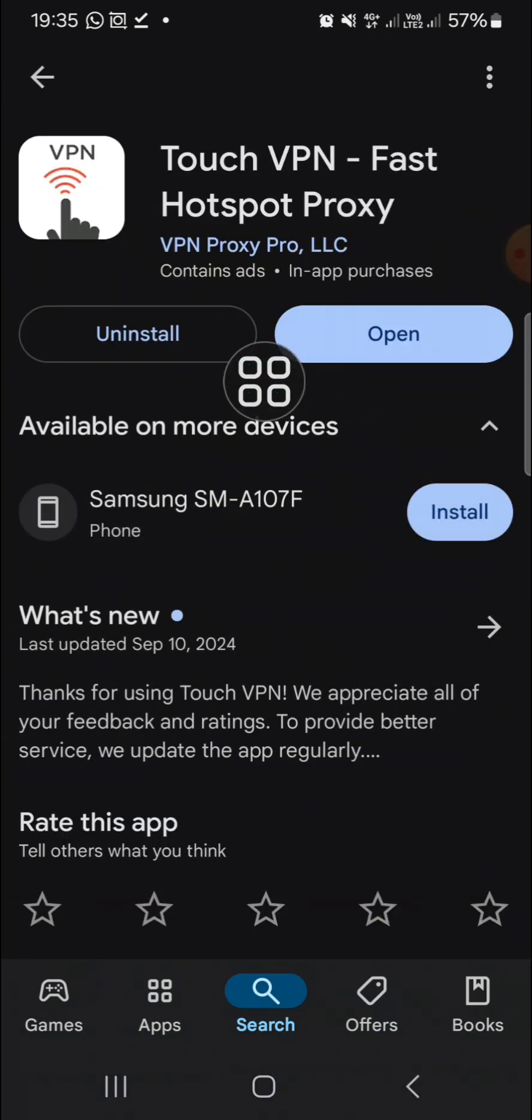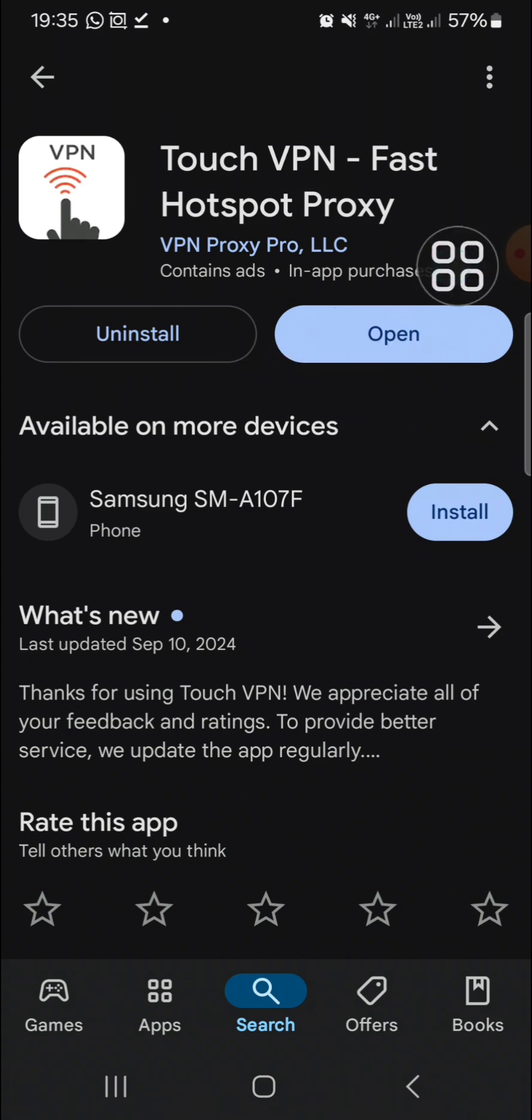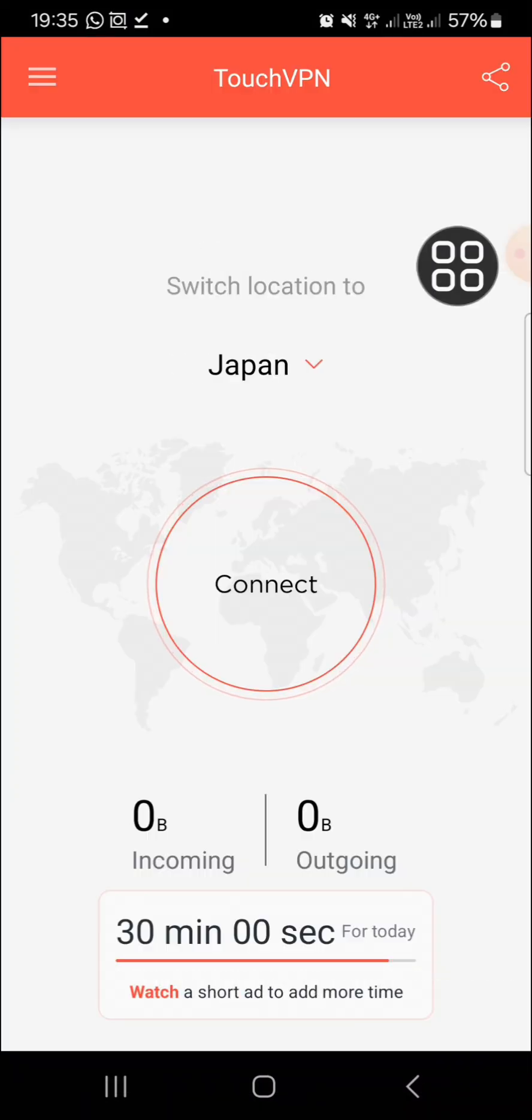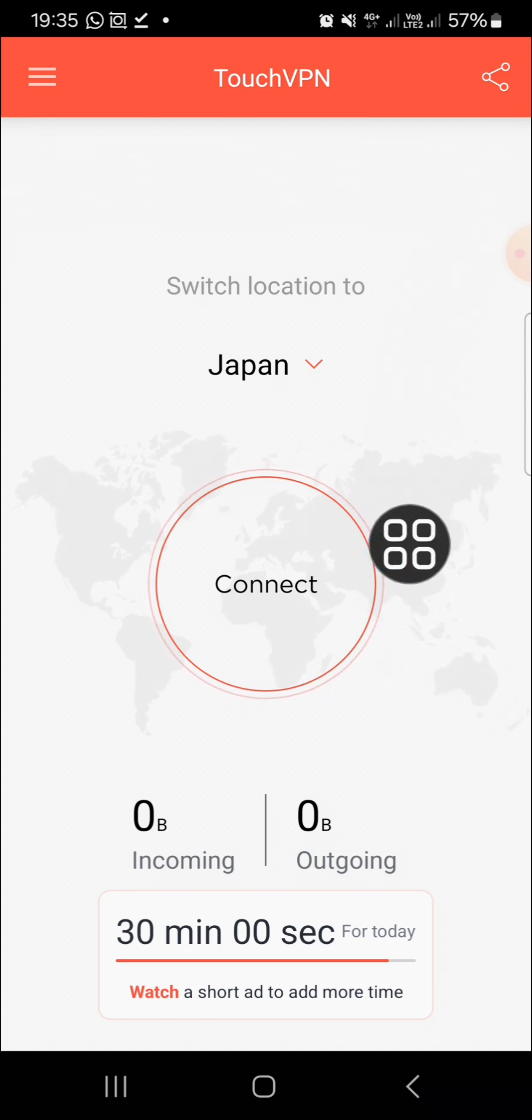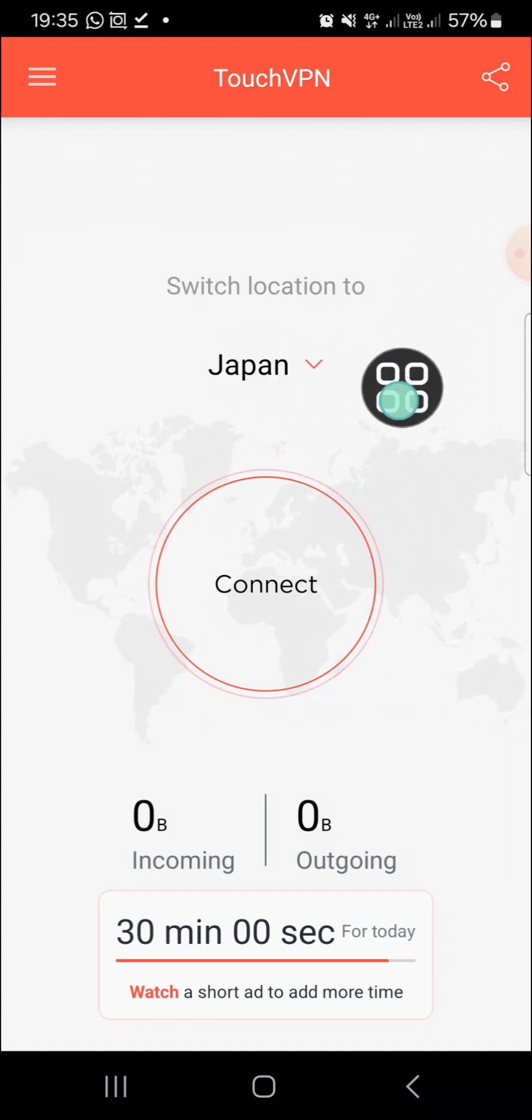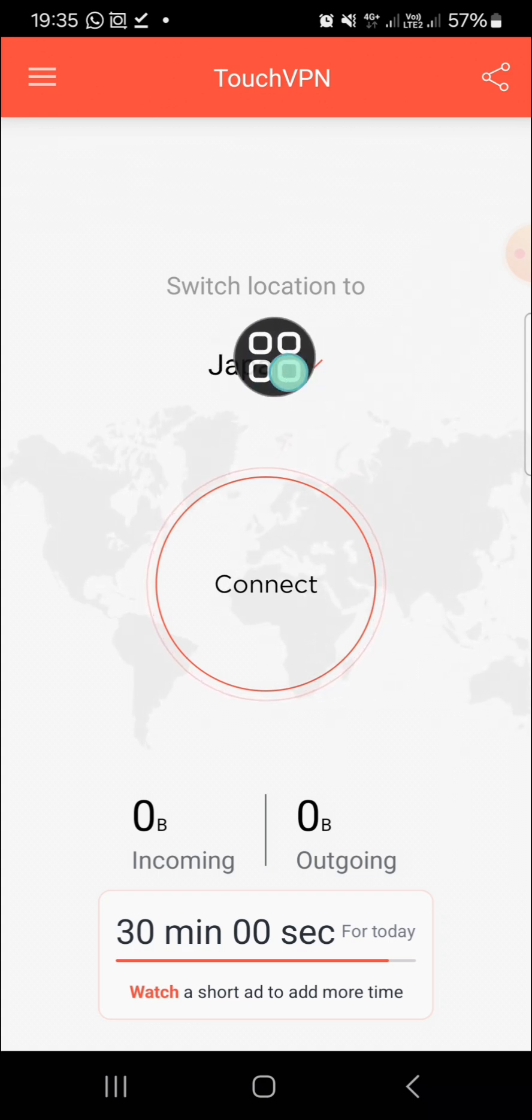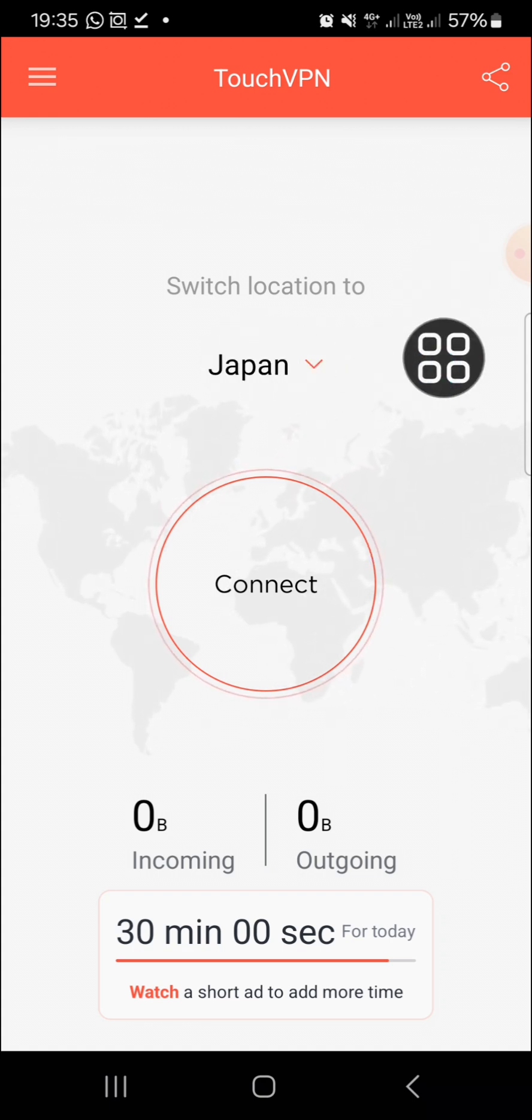Here I have installed the application, so I'm just going to click on Open. Okay, just wait for a moment and as you can see guys that I have selected Japan as my location.